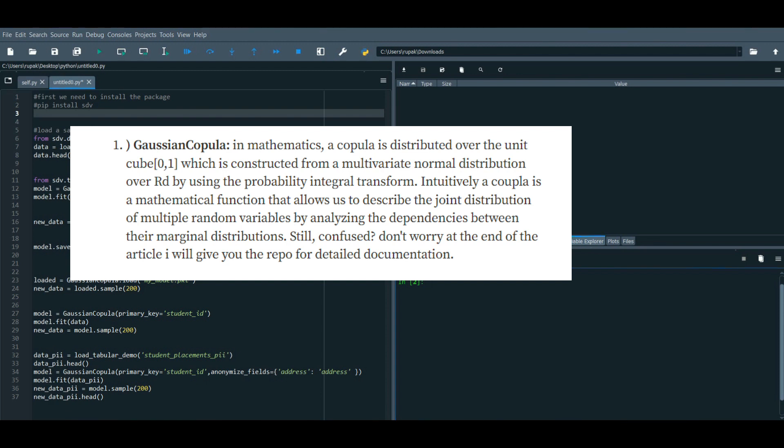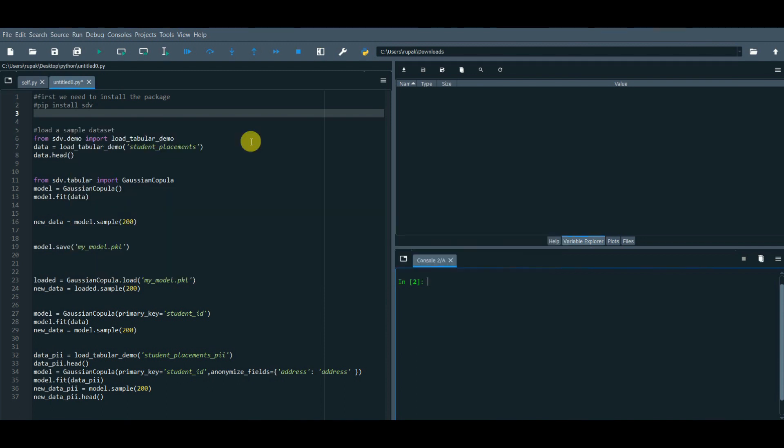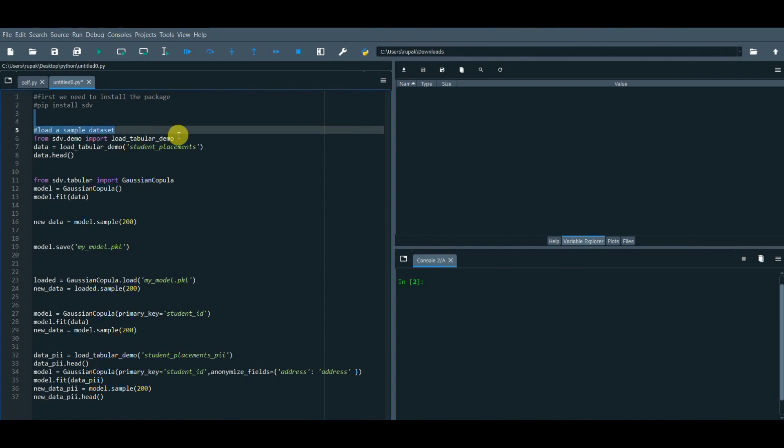Still confused? Don't worry, at the end of the article I will give you the repo for detailed documentation. So let's see how we can apply this using Python.